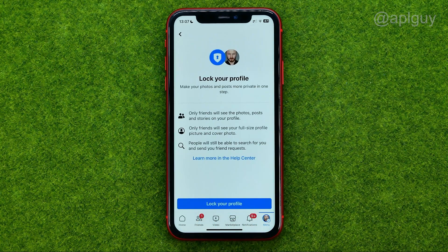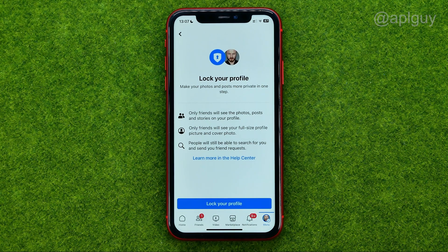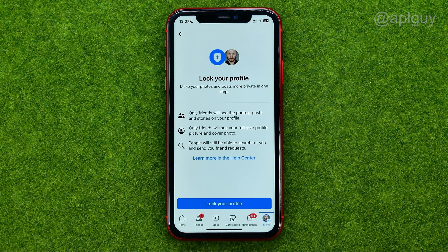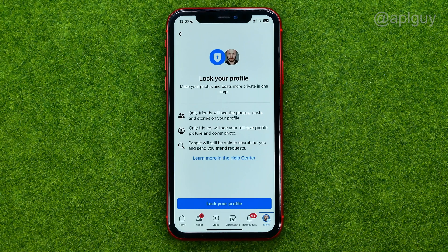If we tap on it, we'll be able to lock our Facebook profile. When your profile is locked, only friends will see the photos, posts, and stories on your profile. Also, only friends will see your full-size profile picture and cover photo. However, people will still be able to search for you and send you friend requests.